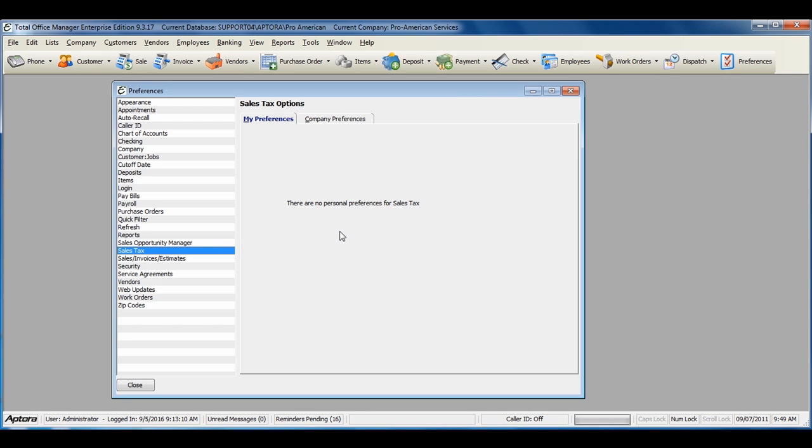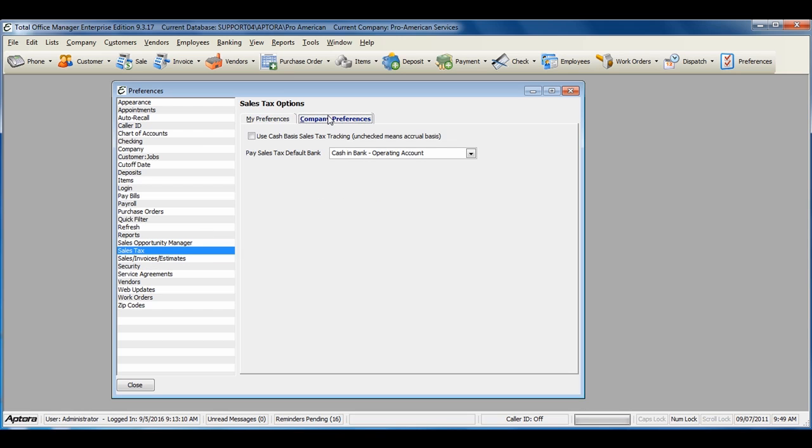From within the Preferences form, click on Sales Tax. Then click on the Company Preferences tab.